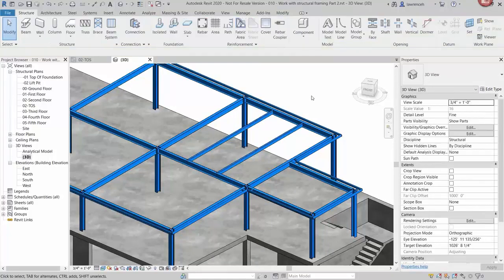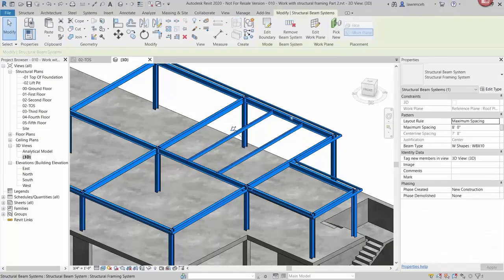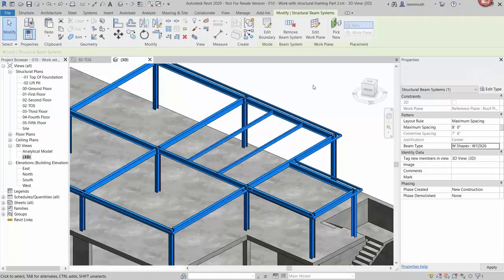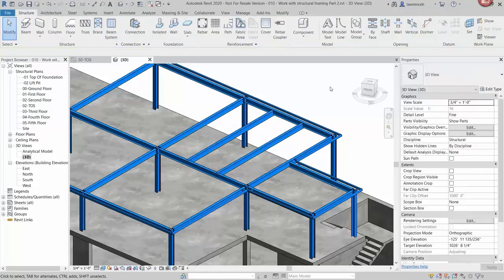Next, use the same beam system to add framing in the roof bays. On the Structure ribbon select Beam System. This time we have a different context menu — first set the working plane to Reference Plane: Roof Plane, which is the inclined plane where the girders are modelled. Pick the supports for the beam system, noting the framing direction symbol. Click Finish Edit Mode to place the beam system, then modify properties such as section size to update the beam system.